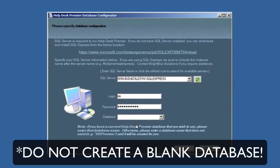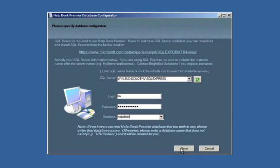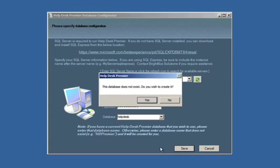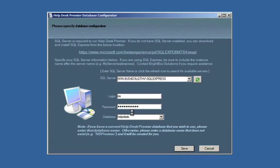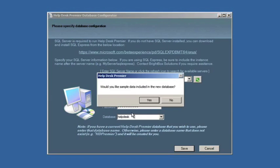We'll build the database for you as long as you give us the server name, the login, and the password. We're going to put in a database name that doesn't exist already. So we're going to call ours helpdesk. We hit save. It'll prompt us to create the database. We say yes, we want to create it. So it's physically going out into SQL Server and building it.